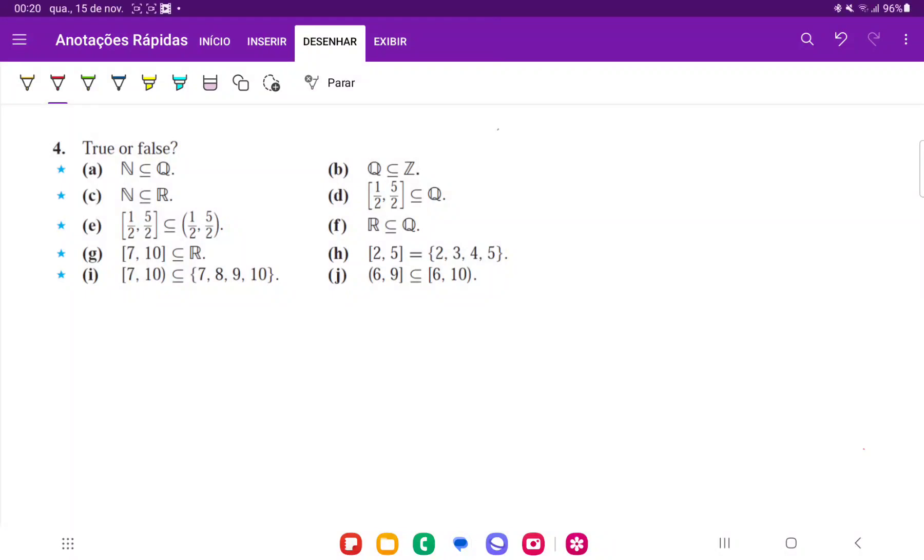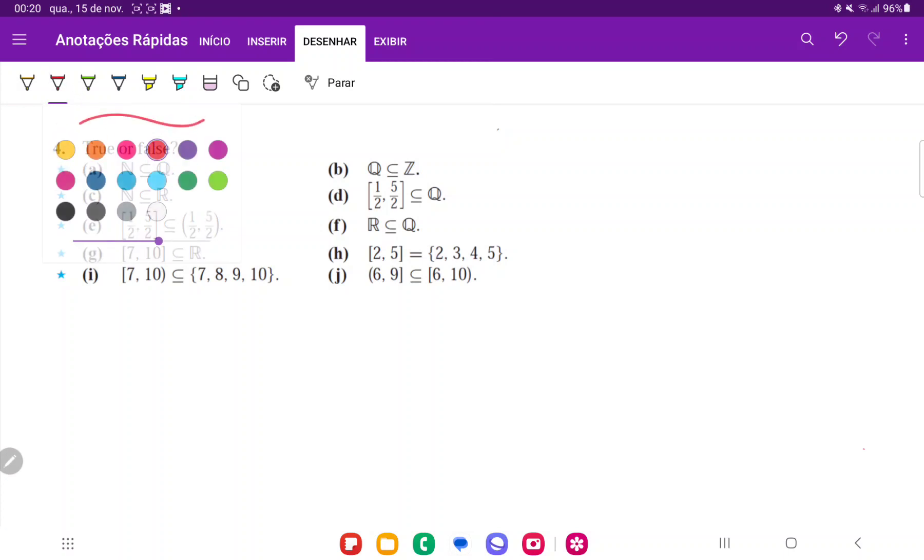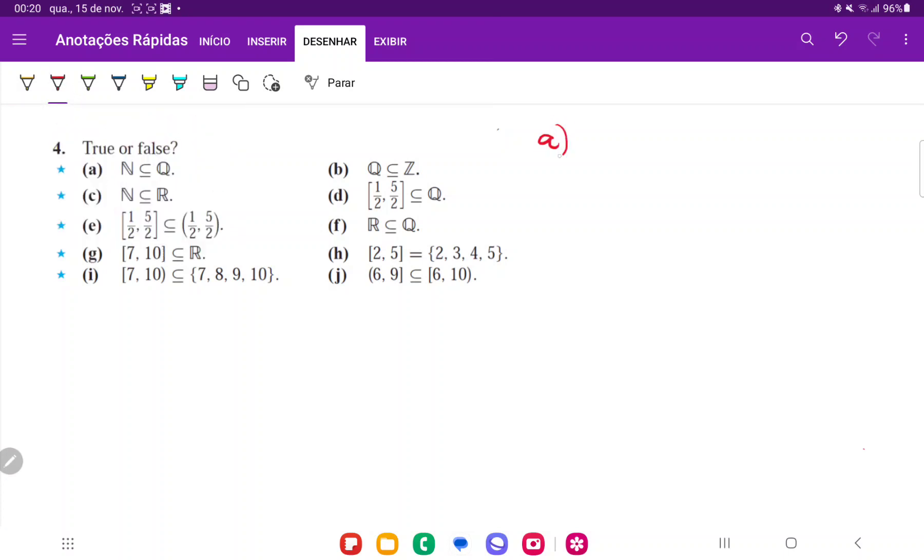So for number four, we're trying to see whether these statements are true or false. And so for A, that's going to be true.